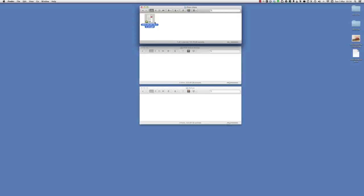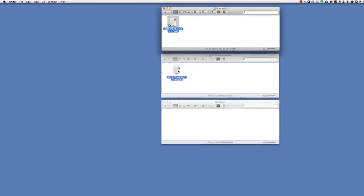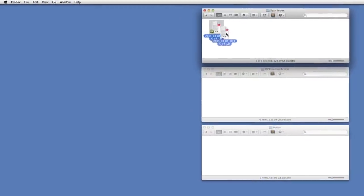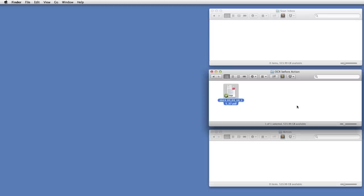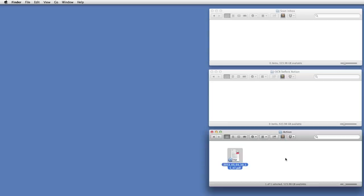Once I've done that, I transfer it from this scan inbox folder to another folder called OCR before action. OCR stands for optical character recognition, and it's the process of taking the image of a document and recognizing the text and then embedding that recognized text back in the document. What this means is that firstly you can copy and paste stuff from that document if you want to, but much more importantly for me it makes it searchable using the Spotlight facilities built into the Mac. So I can find this document later by searching for words that were actually in the printed text. Documents that are in this folder I run through an OCR process, and when they've been recognized they get moved into the action folder, which is where we're going to make decisions about where they should finally be filed.